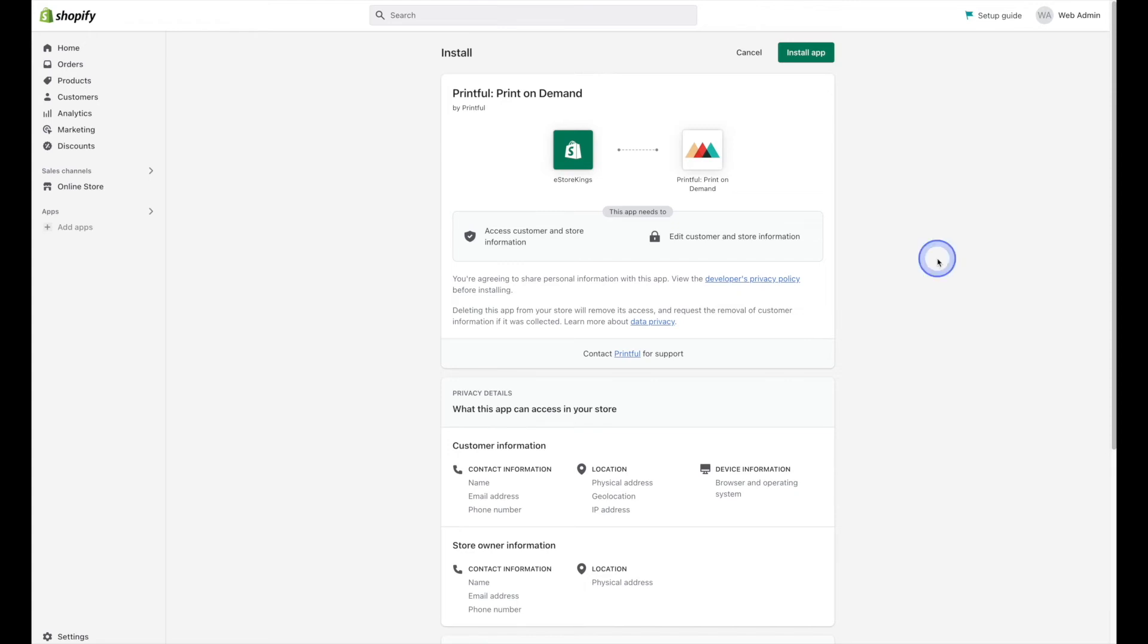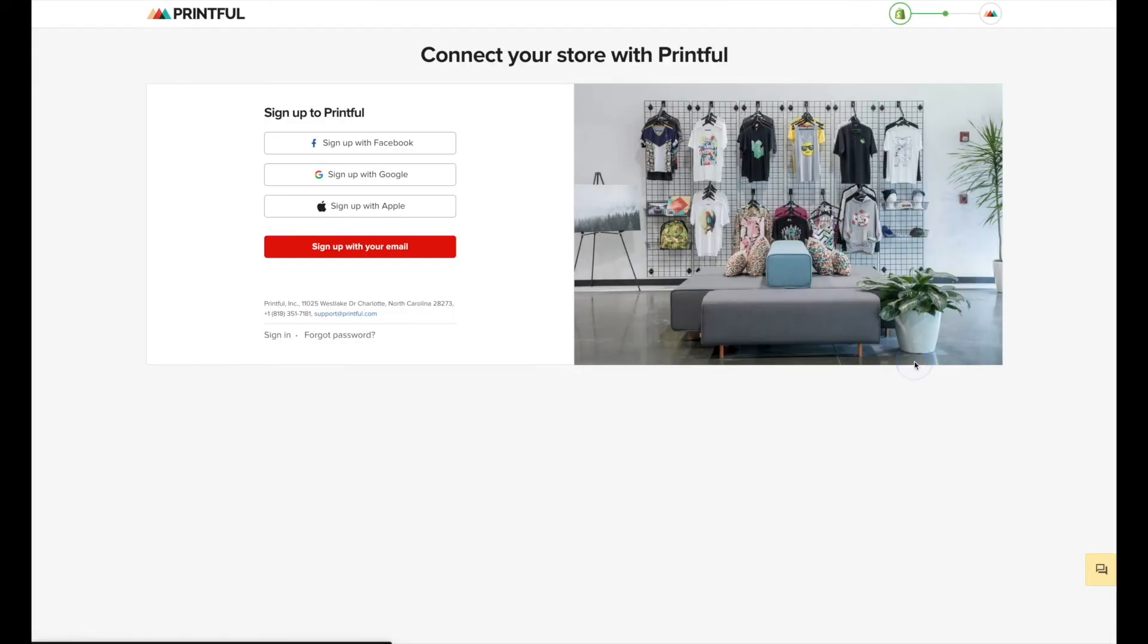So from here, we're going to click on the install app button in the top right. And this is where you're going to connect your Shopify store with your Printful account. So if you don't have a Printful account just yet, like I said, check out the links in the description for a free Printful account.